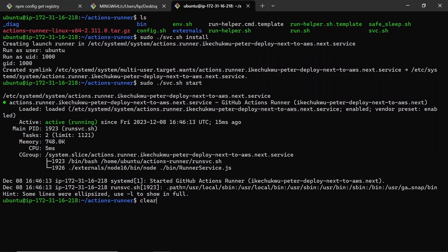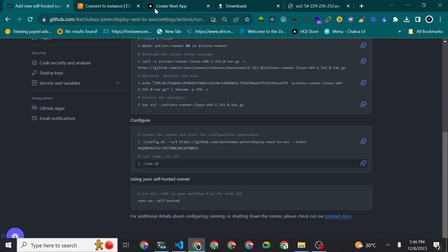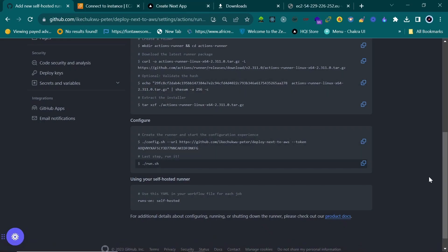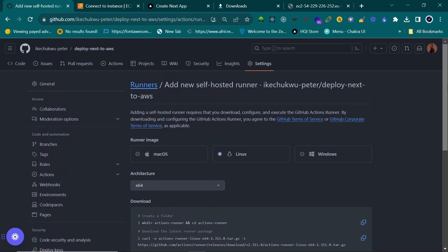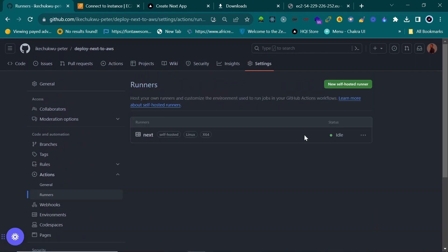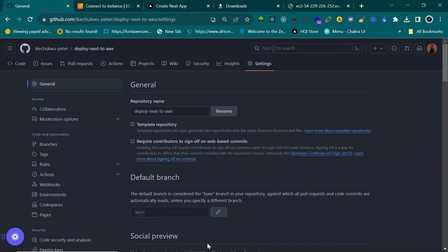Going back to GitHub under Runners, you can see the runner is now 'Idle' — meaning it's connected and waiting for jobs. The name I chose was 'next.' So we now have the self-hosted runner set up and ready.